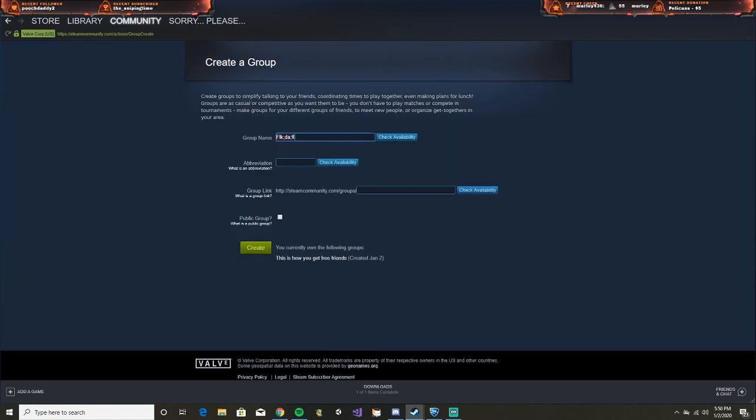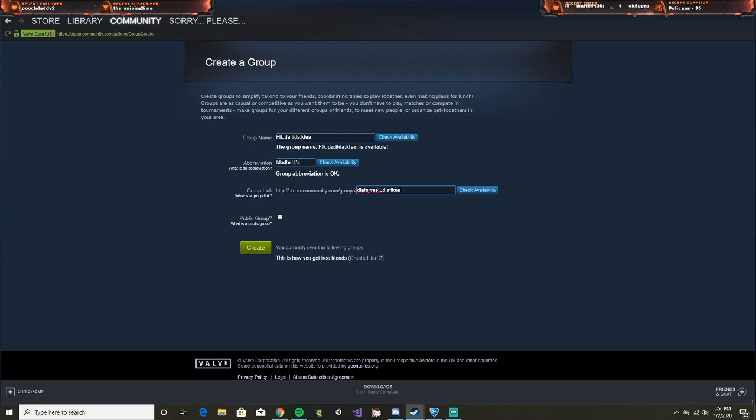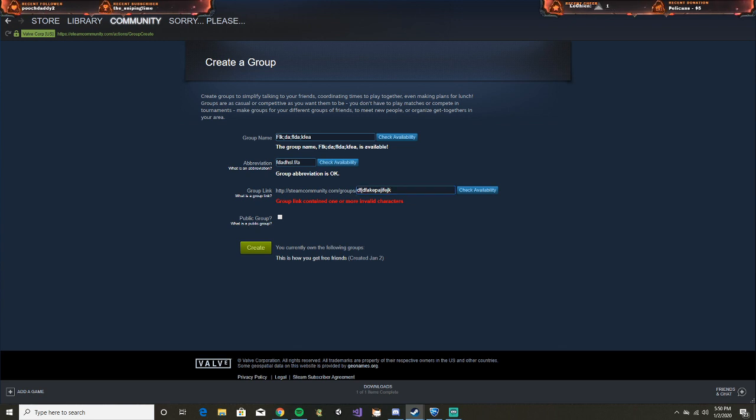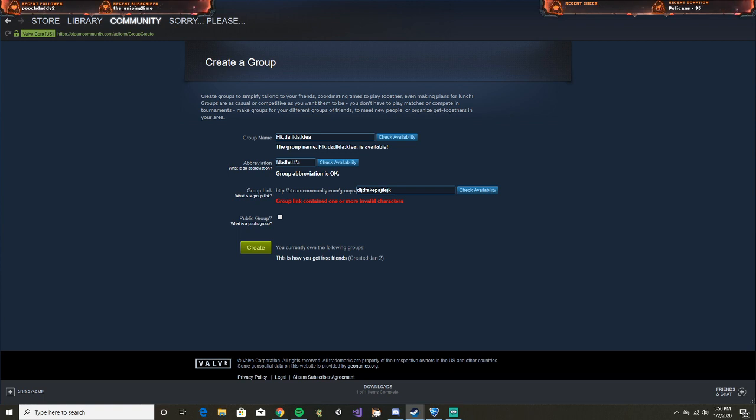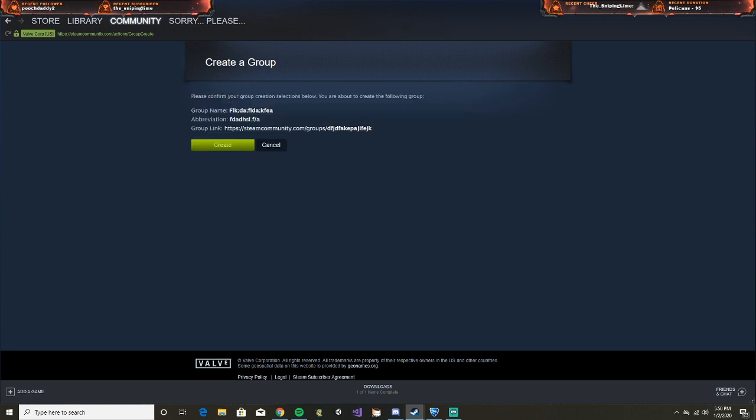You're going to name it whatever. Check availability. Make sure you don't use characters you can't use. Set it to public group - very important, make sure you do that. Now create that.